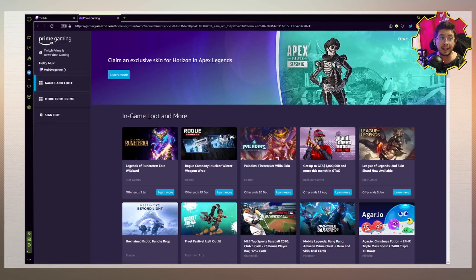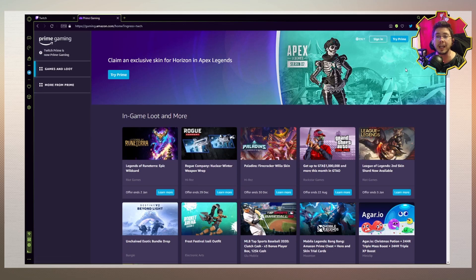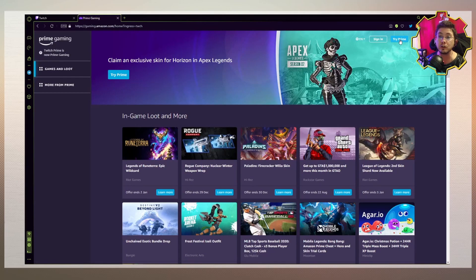By clicking on that, it will allow you to sign in using your Amazon account. You can sign in to your Prime Gaming by clicking the Sign In button, which is right here. Or if you do not have Amazon Prime, you can click the Try Prime button, which will give you a free 30-day trial to Amazon Prime.